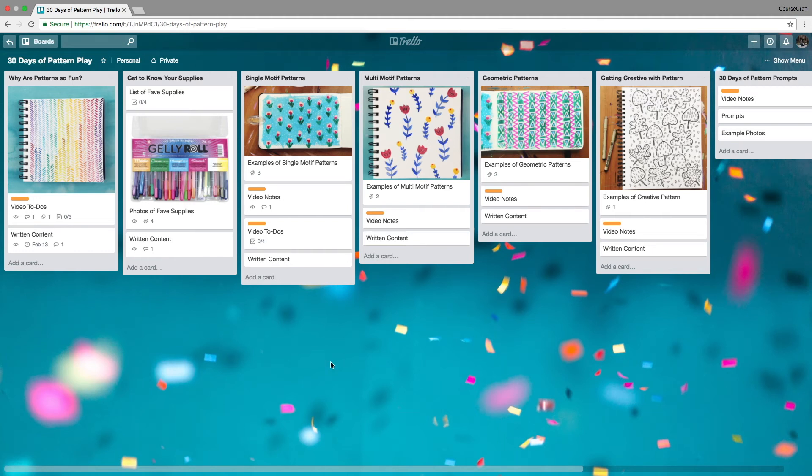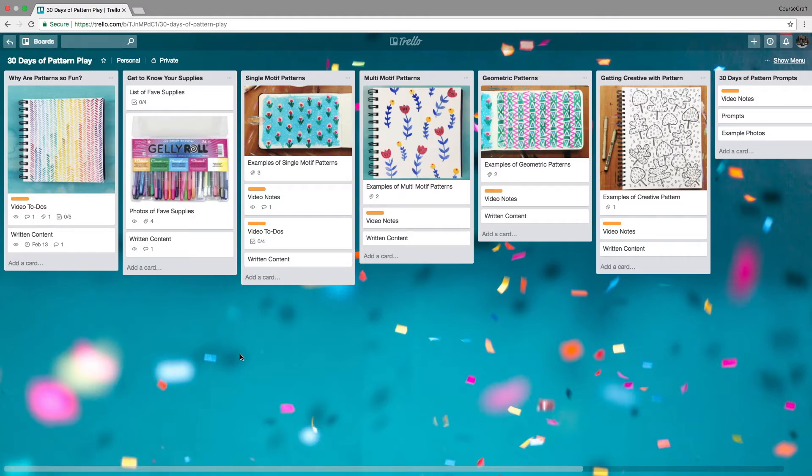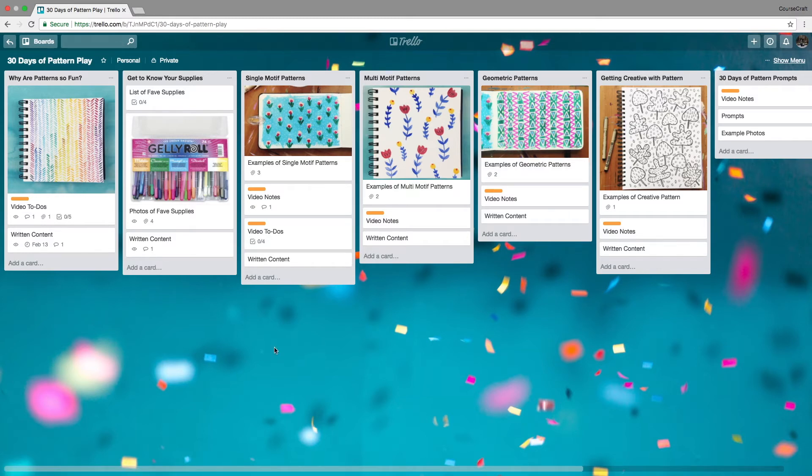Here we are in my Trello board for my course, tentatively titled 30 Days of Pattern Play. Before I get into how I organize things, I want to talk about a few Trello basics so you know what I'm talking about. This is my board—I've got a board for each course I'm working on, and inside the board are different lists.